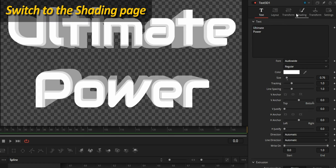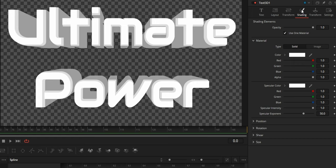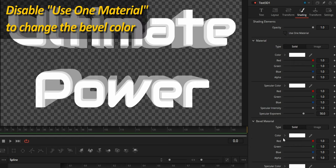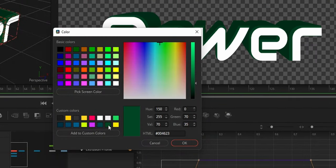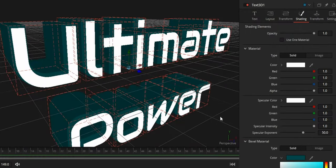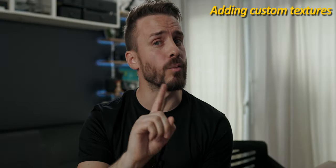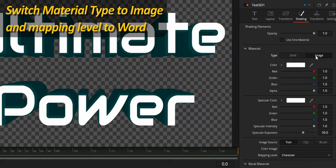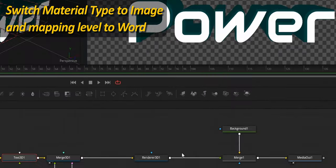We have a good base, but now we can make it look a lot better by adding some shading. Let's jump to the shading page and start the magic. By default, one single material is used for the whole geometry. But disable this option and you'll be able to choose a separate material for the bevel — a quick way to add some style to your text. I am changing the type to image for both materials, and the mapping level from character to world.